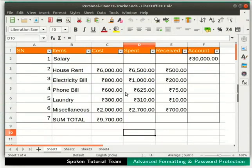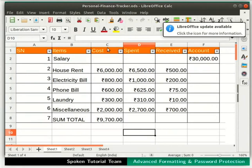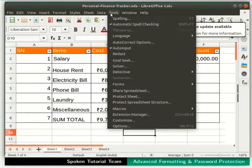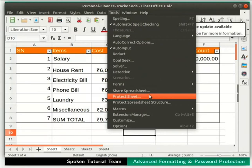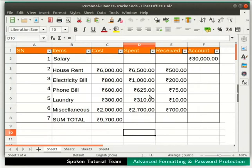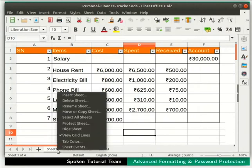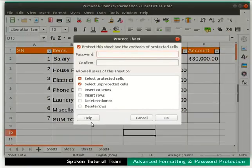Next, let's learn how to password protect individual sheets in the spreadsheet. Go to the Tools menu in the menu bar and click on the Protect Sheet option. Alternatively, right-click on the Sheet1 tab at the bottom and select Protect Sheet. Either way, the Protect Sheet dialog box opens.